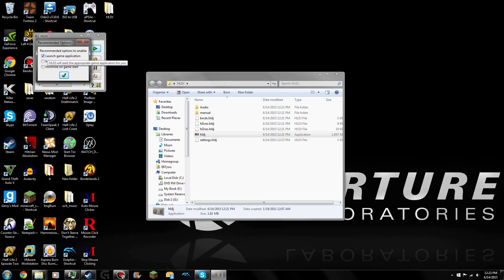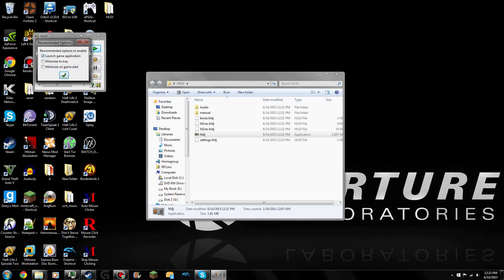Recommended options to enable: Launch game on application — you can, these are all optional. This one is preferable. This one is preferably mandatory.